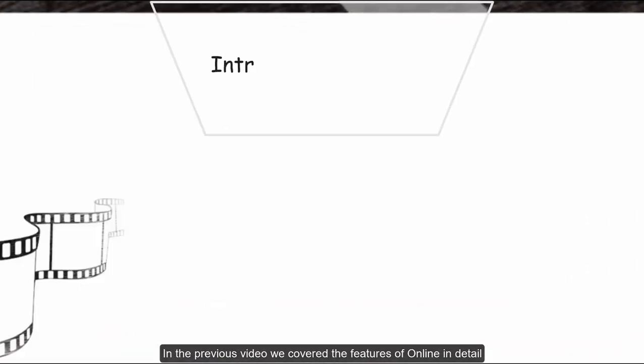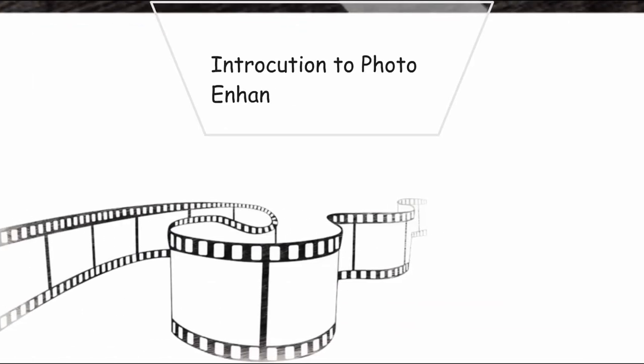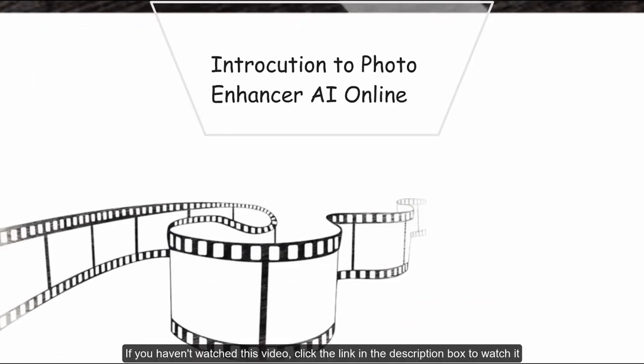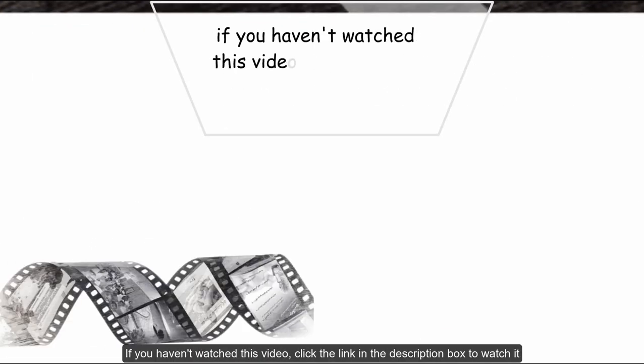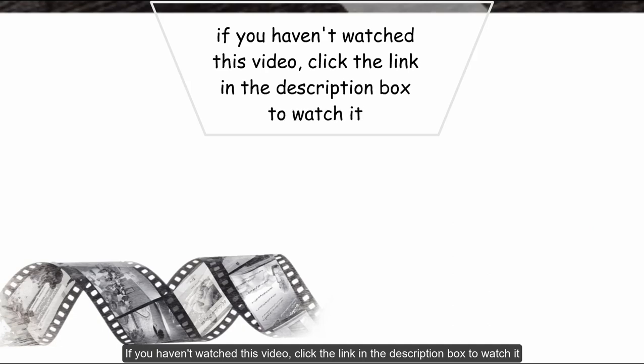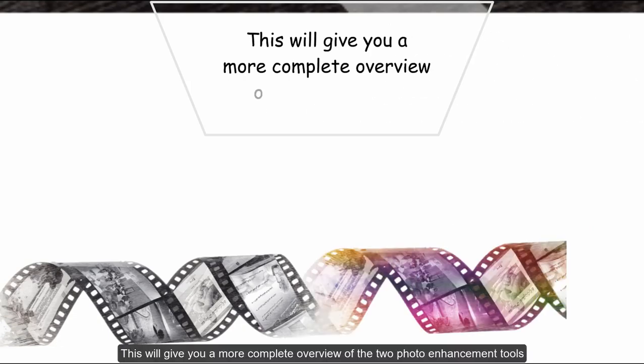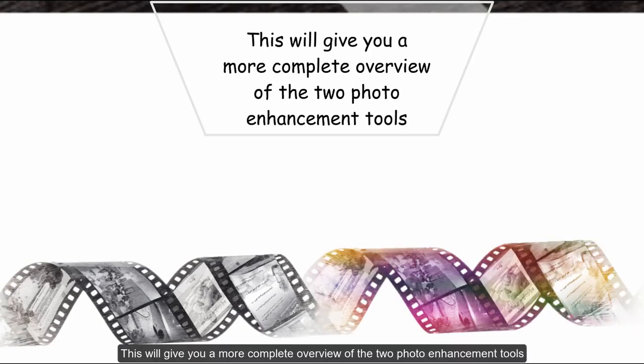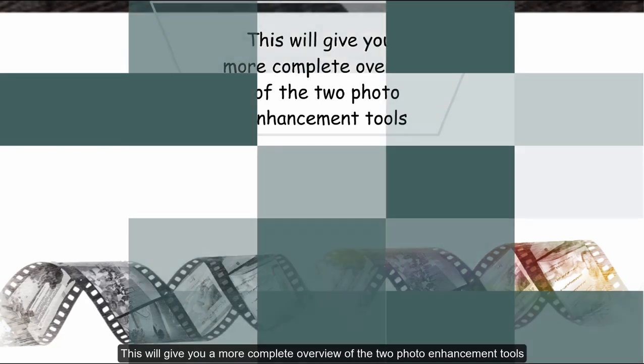In the previous video, we covered the features of the online version in detail. If you haven't watched this video, click the link in the description box to watch it. This will give you a more complete overview of the two photo enhancement tools.